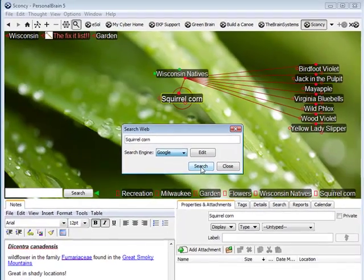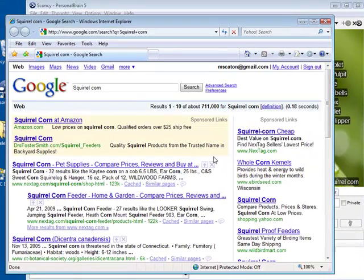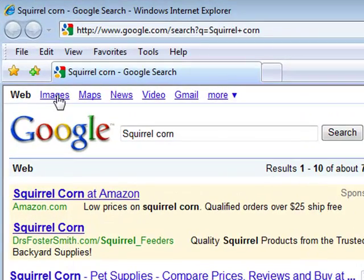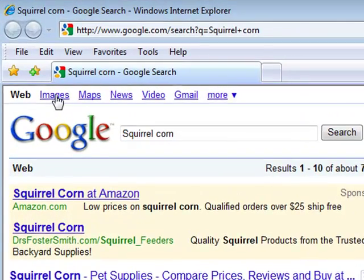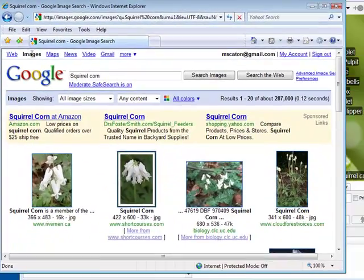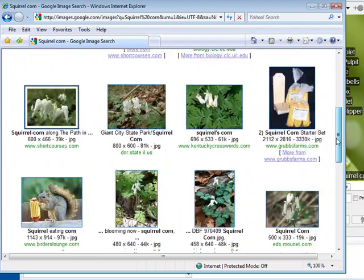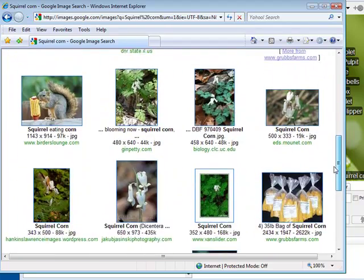I'll stay with Google, and as you can see, I'm brought to a Google search for squirrel corn. I like to go to the images for a wide array of pictures of this particular subject matter.